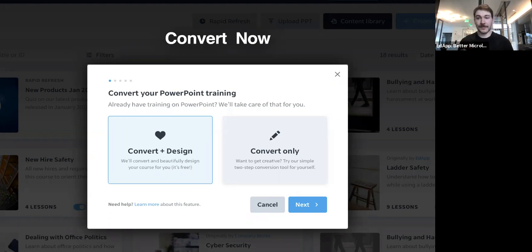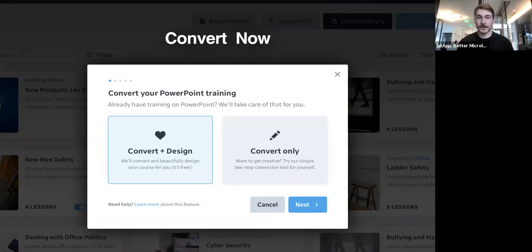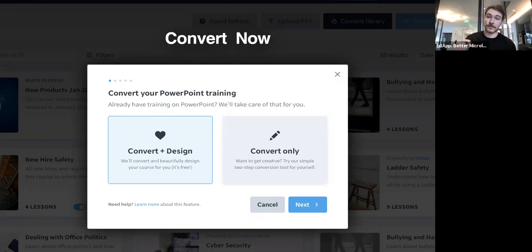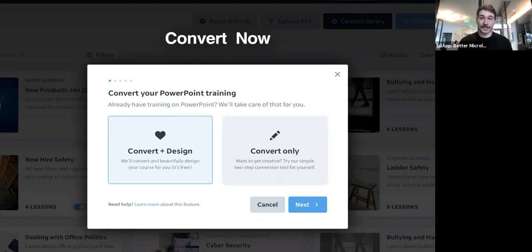If you don't know how to do that and you need some help getting your program off the ground for your first few lessons, then let us do it for you — that's where trading your training comes in. You'll see that convert and design button right here on screen. What that does is it gives you the option to upload that PowerPoint. It gets sent off to one of our professional instructional designers, they'll review that, build the lesson for you, and drop it into your course. This doesn't cost anything. All we want to do is help you deliver content to your learners as quickly as possible.